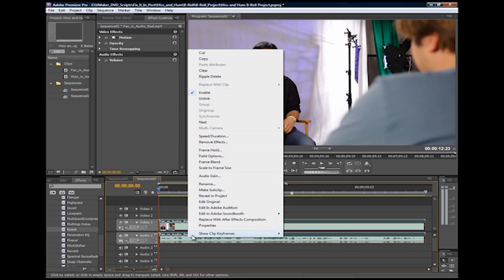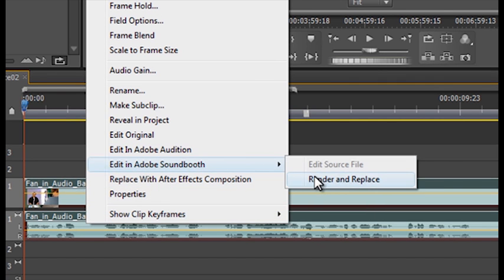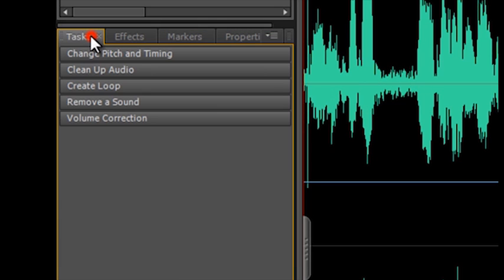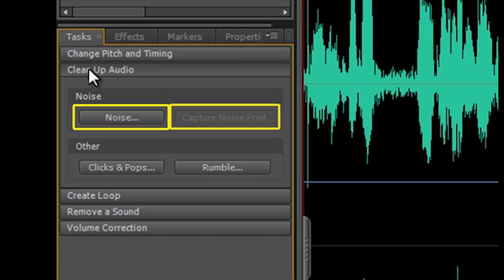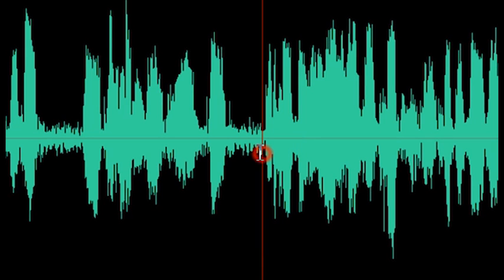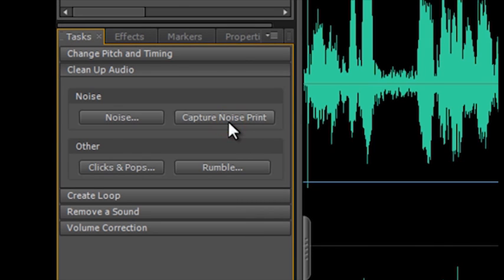Begin by right-clicking the clip in Adobe Premiere's timeline. Go to Edit in Adobe Soundbooth, then click Render and Replace. In a few moments, Soundbooth appears with your clip loaded up and ready to go. Locate the Tasks tab and click Clean Up Audio. Underneath Noise, there are two buttons entitled Noise and Capture Noise Print, which is currently grayed out. Locate a portion of the waveform that is only the sound you wish to remove. Select it by clicking the mouse and dragging your selection around it. Soundbooth will then analyze the selected portion to determine the unwanted frequencies. With the selection made, click the Capture Noise Print button.